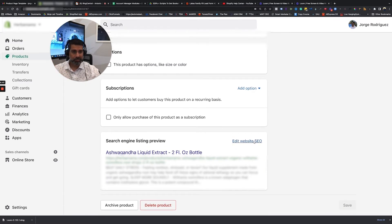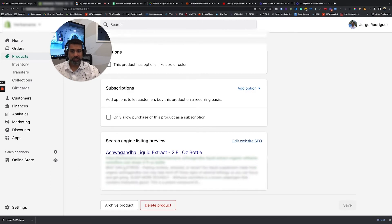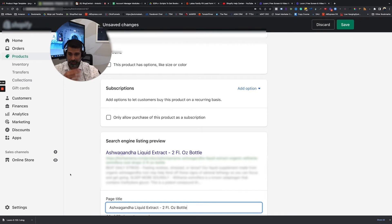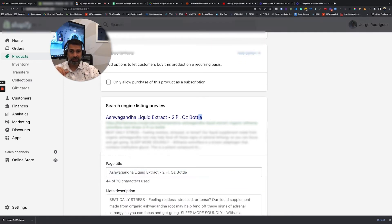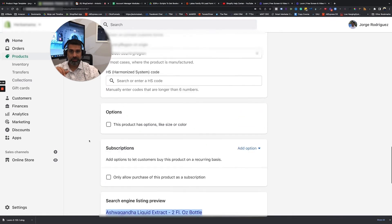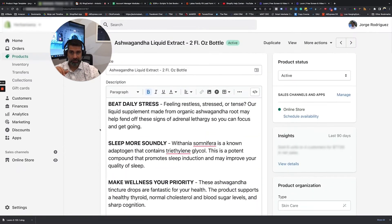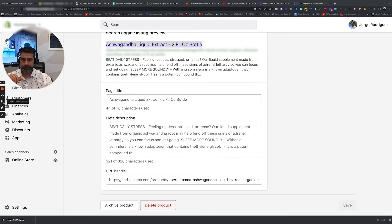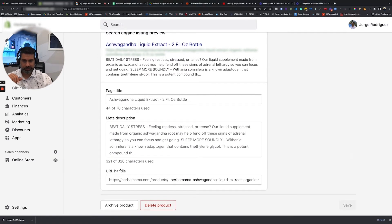If you want to go in and edit the website SEO, that would edit all of this here. In case you want to shorten the URL, that would be a good idea — adding in specifically the keywords, maybe of the benefits or the problems that people are looking for that your product would solve. That would be a good idea to edit your page title. If you want to edit the URL, it's actually down here — the URL handle.